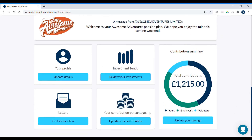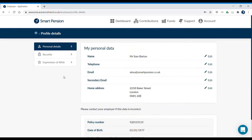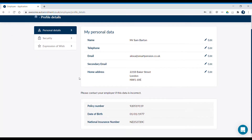To check your personal details, click on Update Details. In your profile section, you can update your personal details. Please make sure that your personal details, including your email address, are correct and up to date.